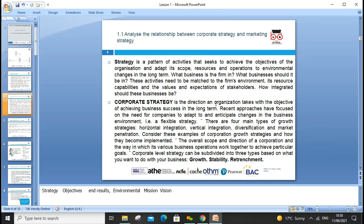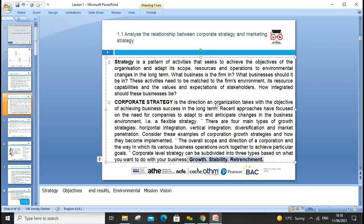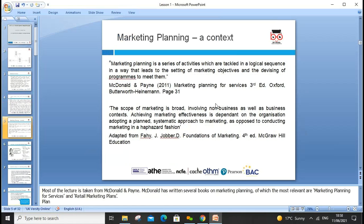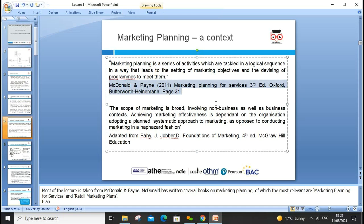The overall scope and direction of an organization can be growth, stability, or entrenchment — we'll discuss those more in detail. Marketing planning is a series of activities in a logical sequence which leads to the setting of marketing objectives. We always need to look around and develop programs to meet those objectives. As McDonald and other authors on marketing planning for services noted, the scope of marketing is broad, not narrow.